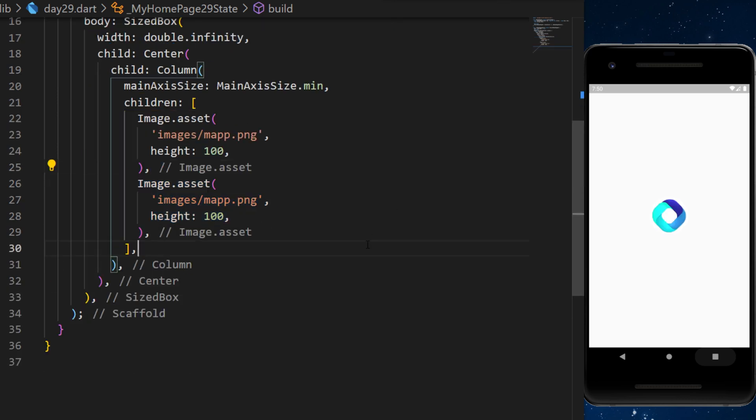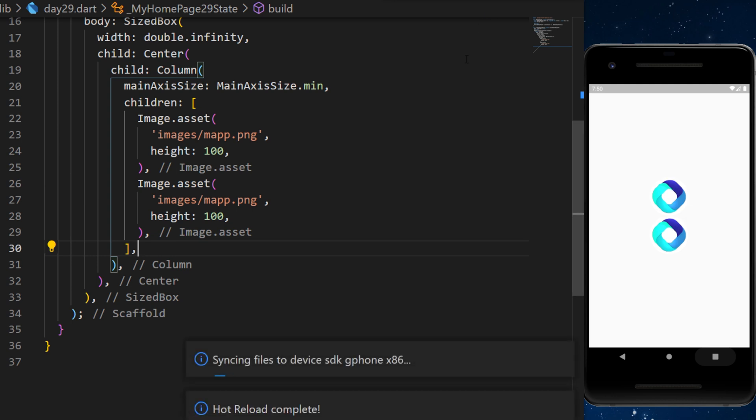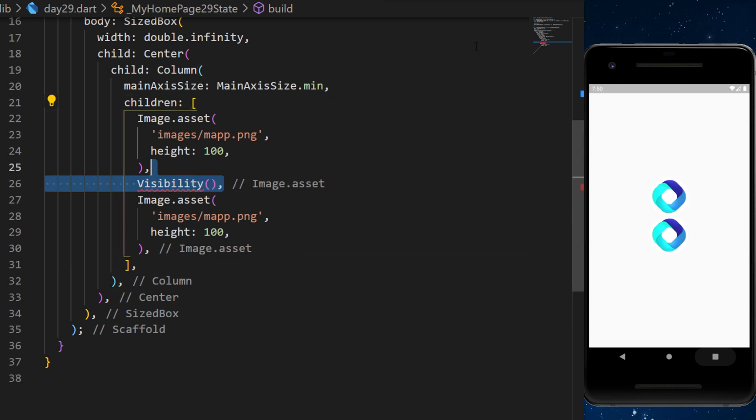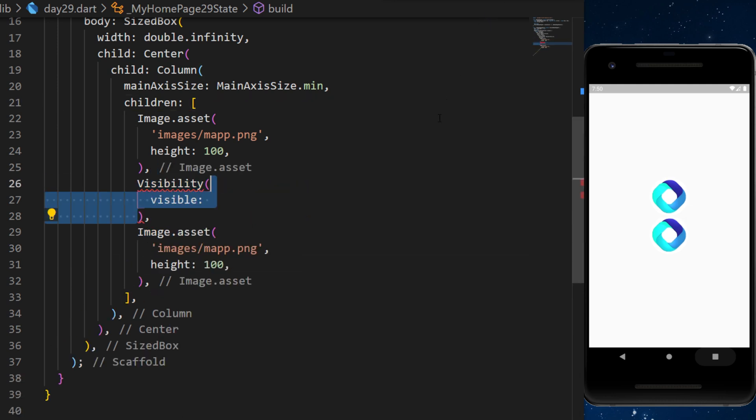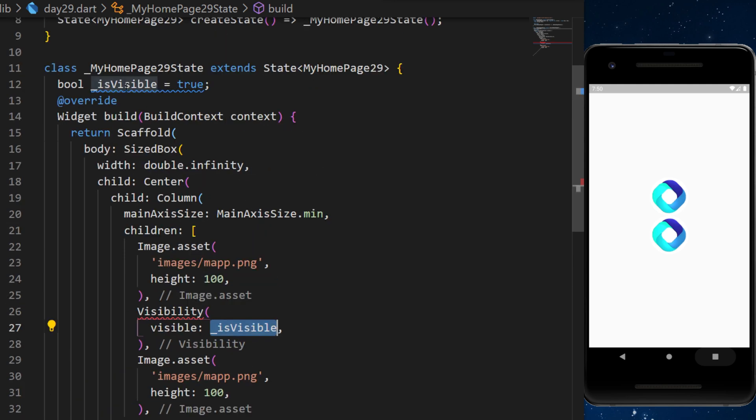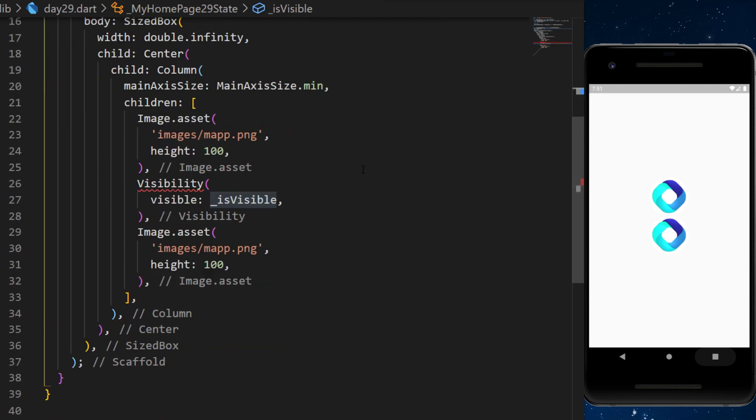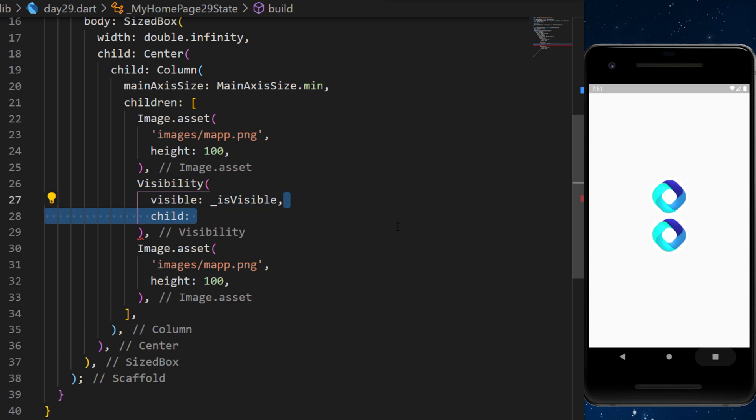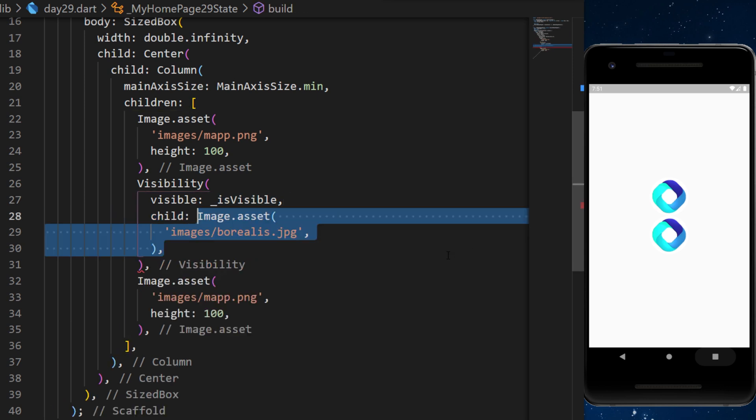Then we will use a second time the same image, and in the middle we will use the visibility widget with the visible argument isVisible. This is the boolean that we created at the start. Inside the visibility we need to add a child which will be an image.